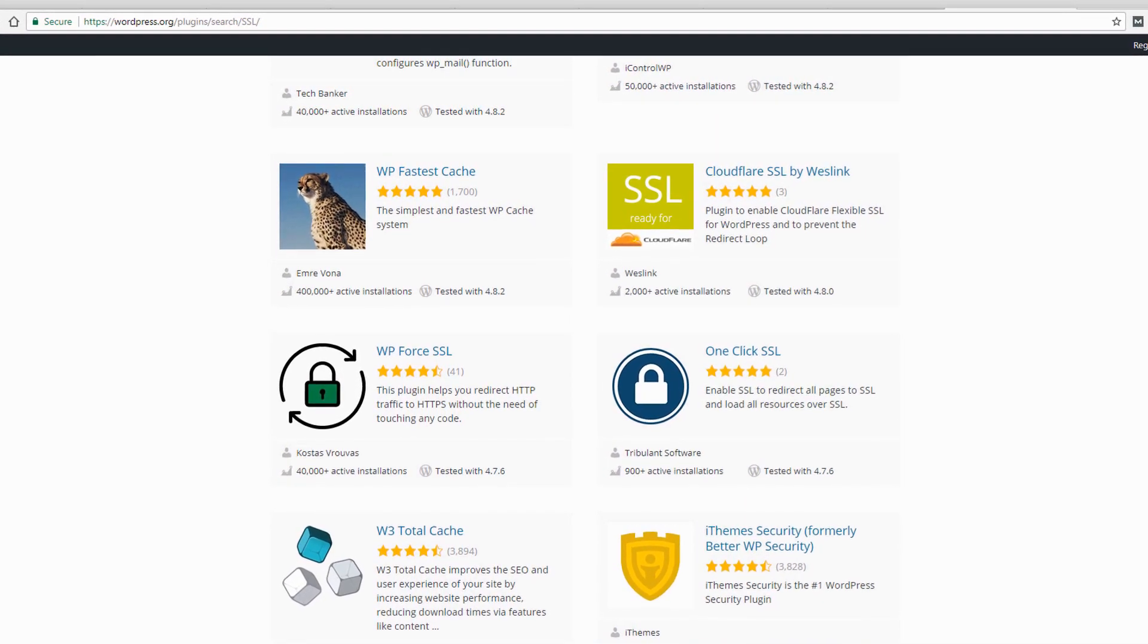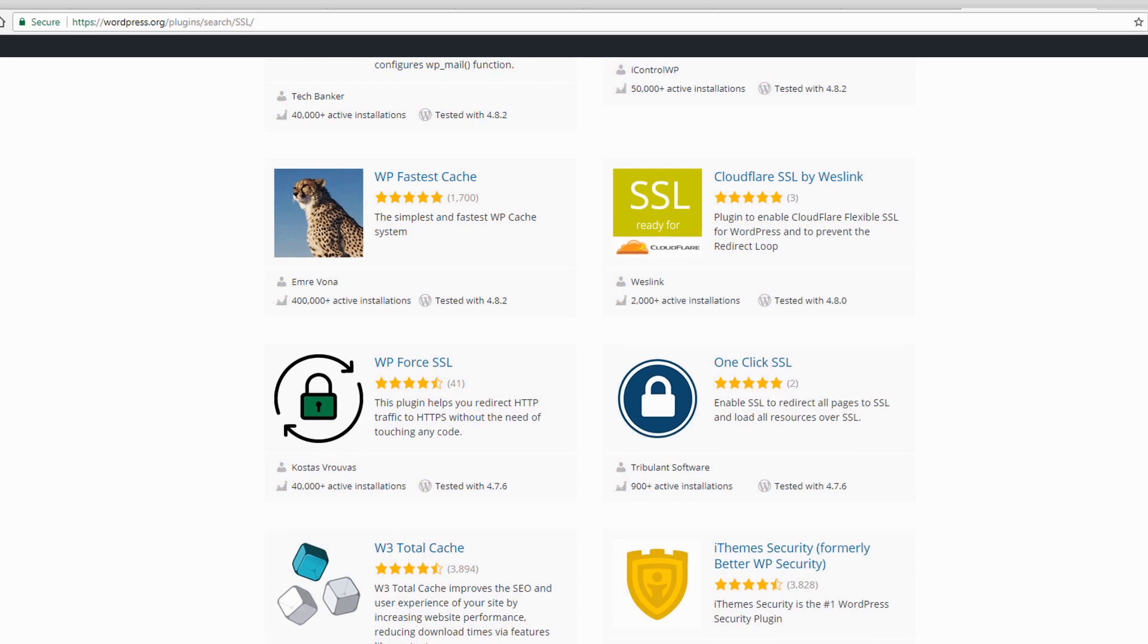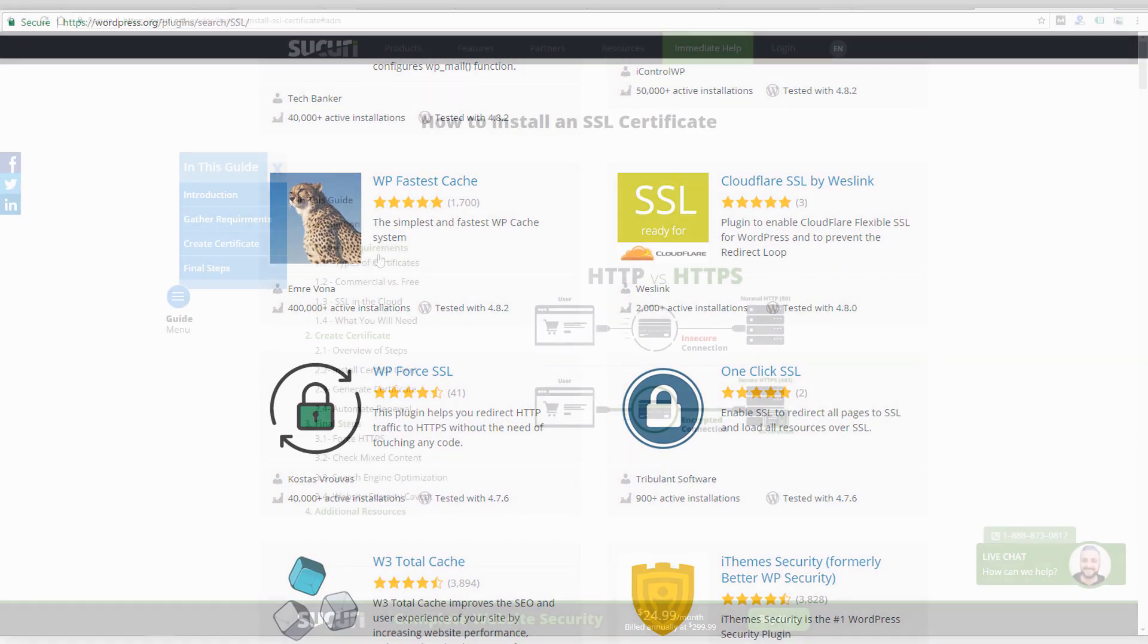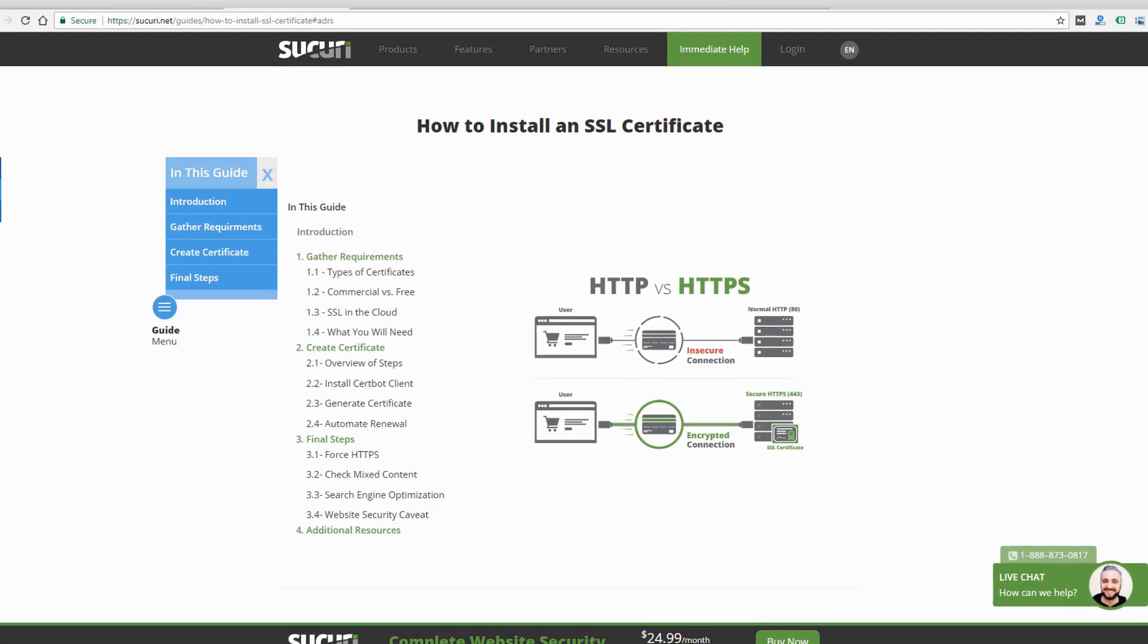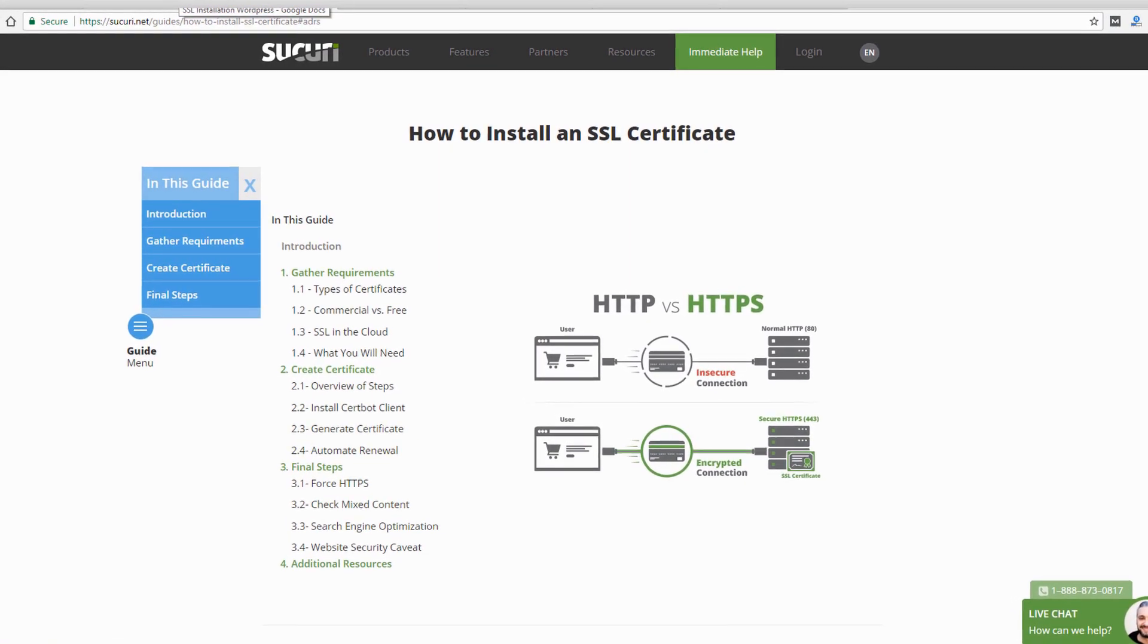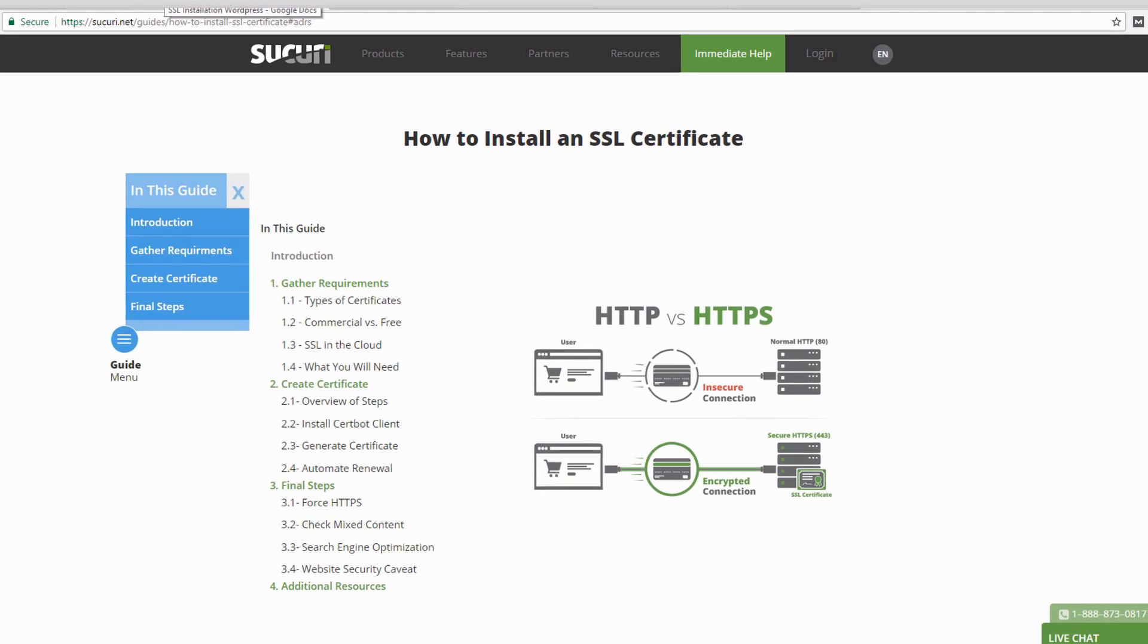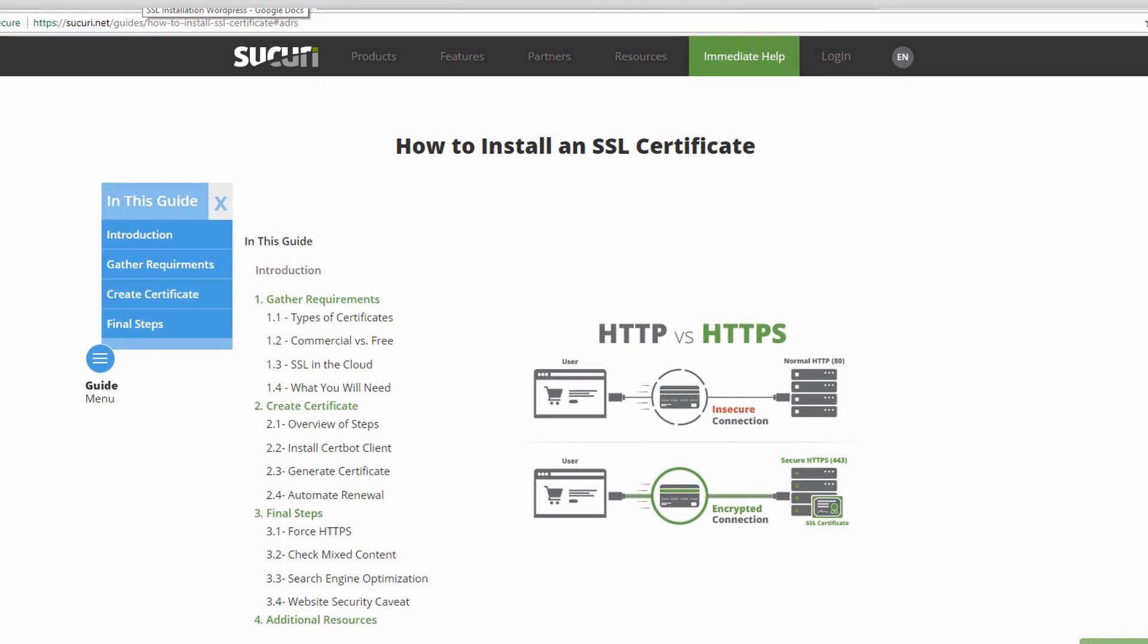Make sure to check out my blog post that I linked to below the video. I'm going to cover more SSL details and I'm also going to link to this guide from security.net where they go into more detail on how to install an SSL certificate that might cover some different details that I don't cover in this video.